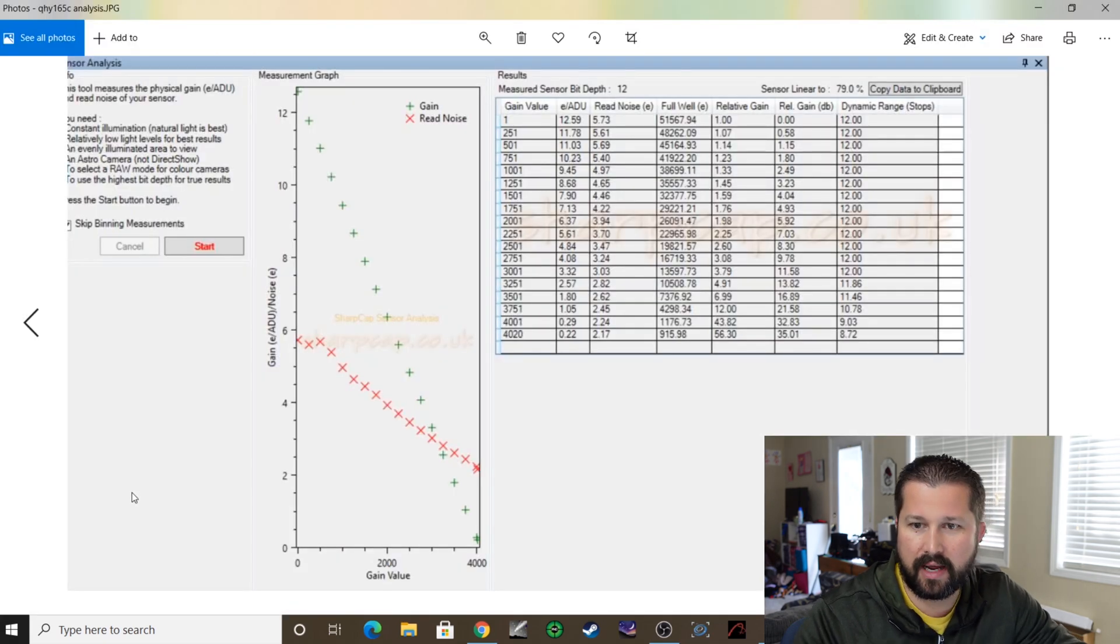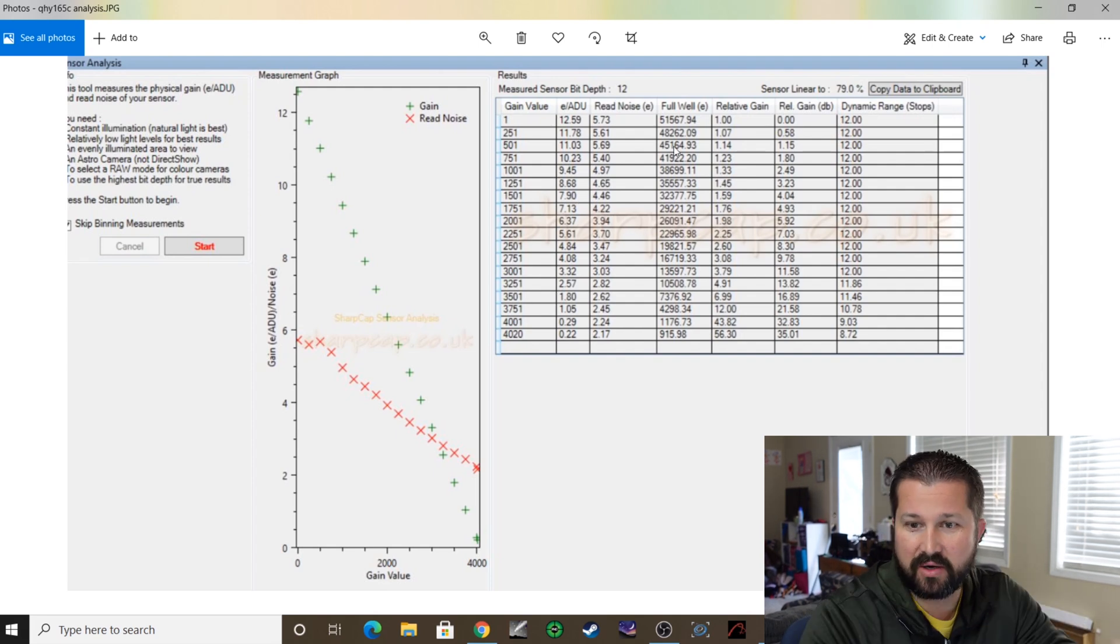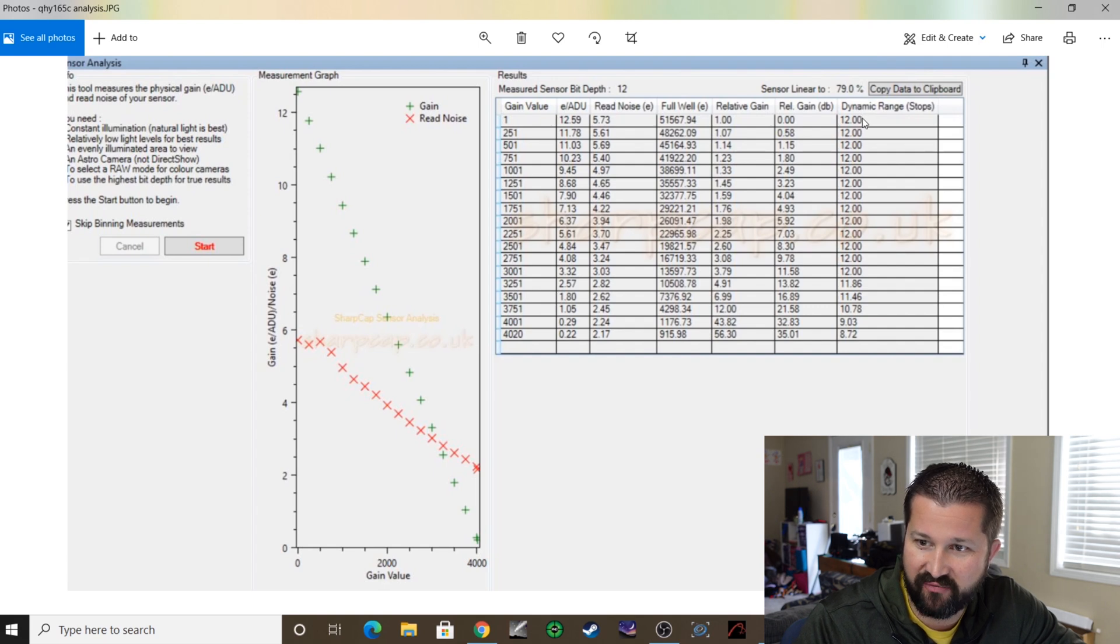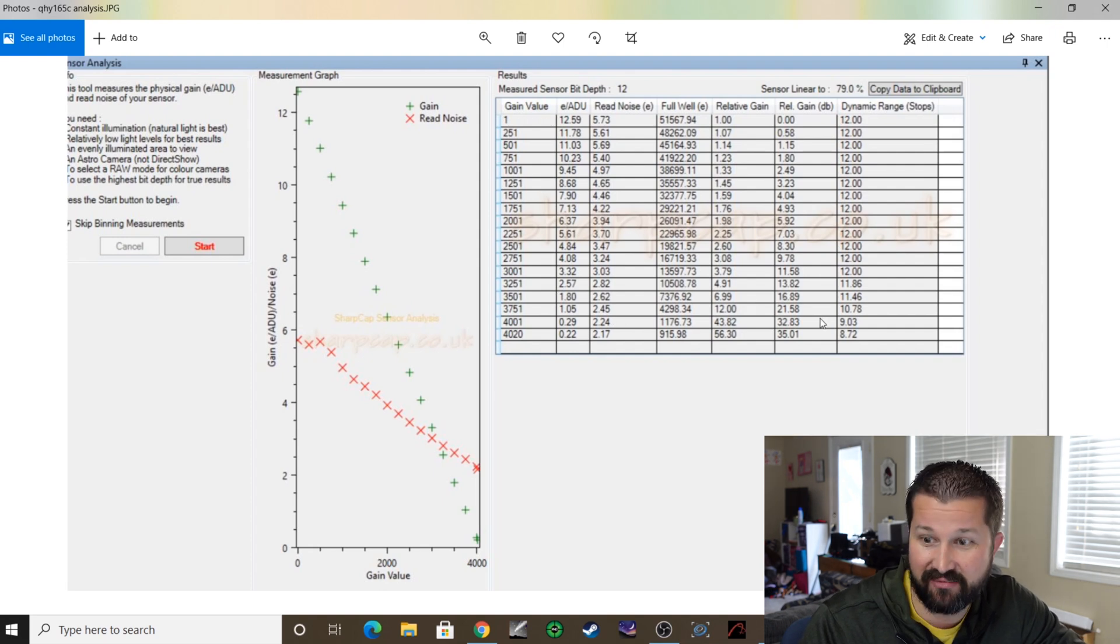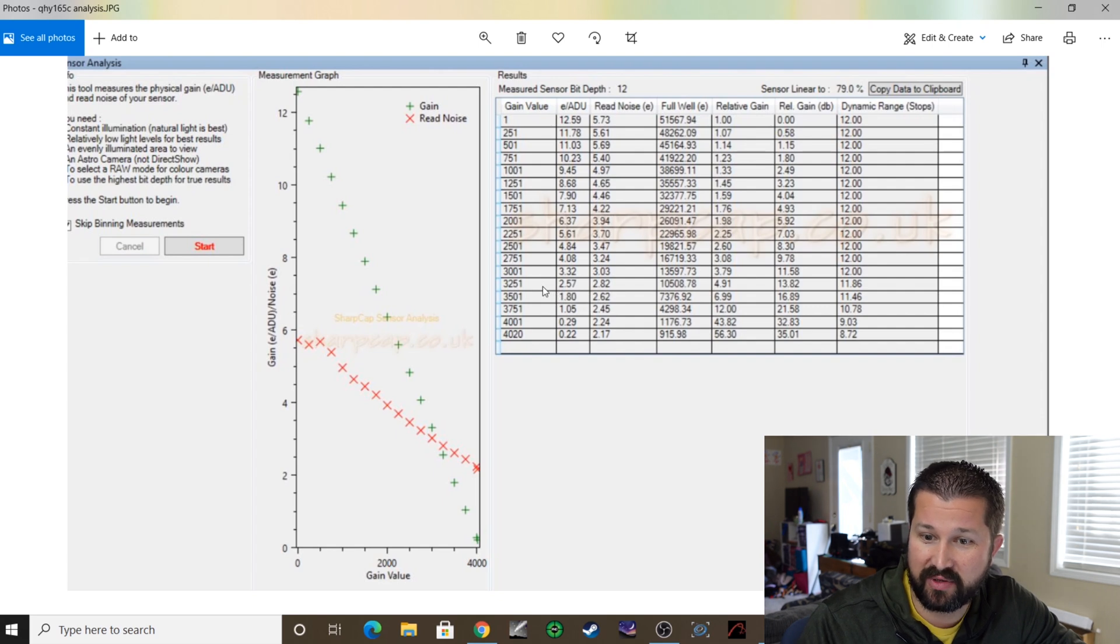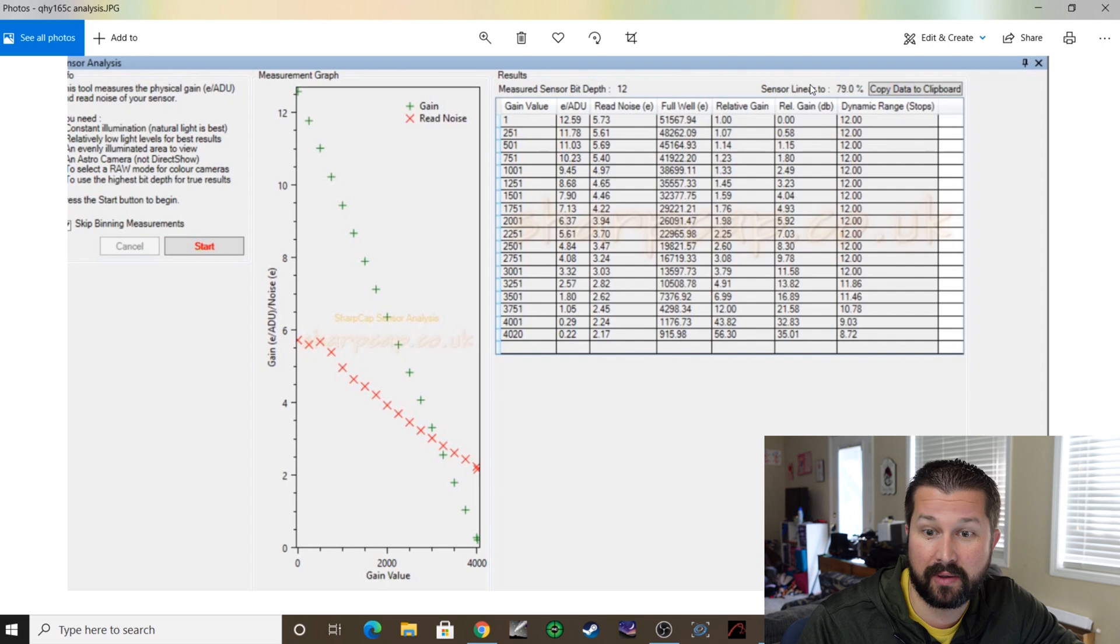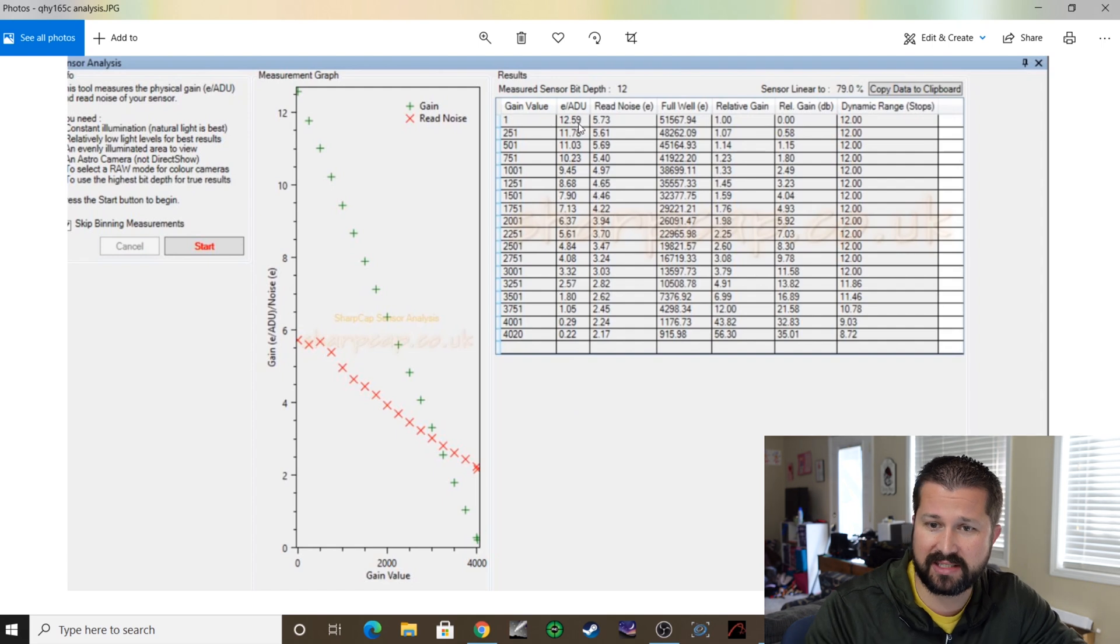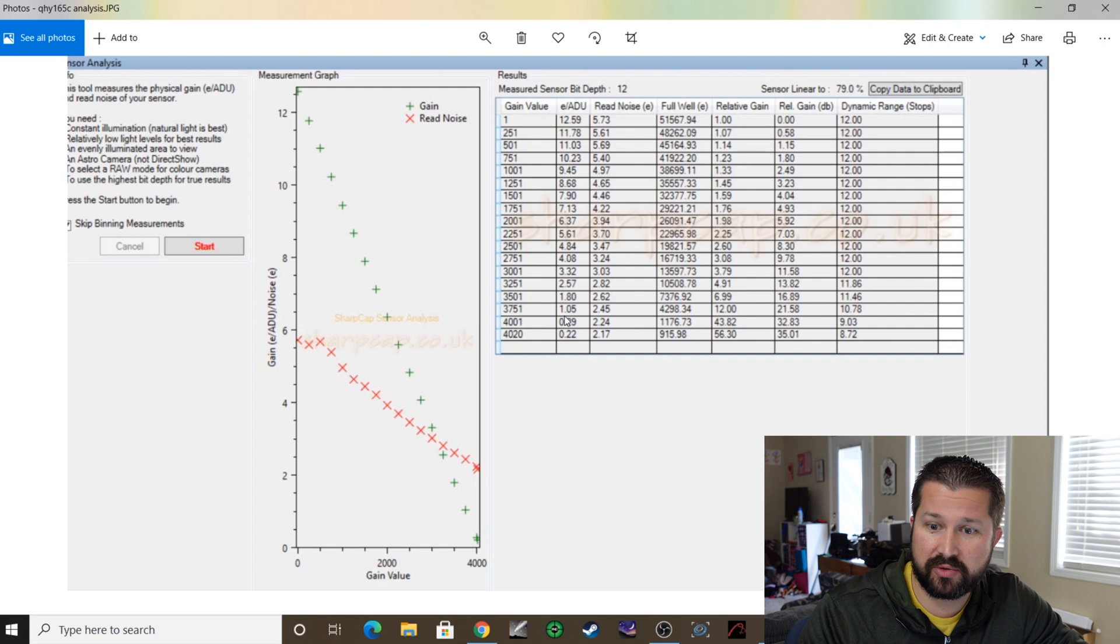Now here is the results of my sensor analysis, and one of the things that surprised me the most about this was the fact that my dynamic range actually stayed the same all the way up to about 3751 gain, which was impressive—actually 3251—but still, you don't lose any dynamic range for quite a while going up the gain settings there.